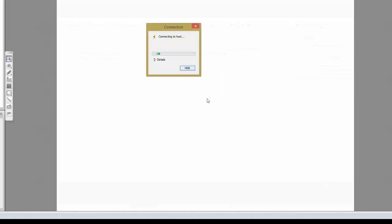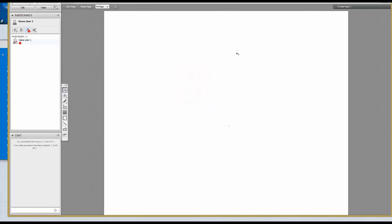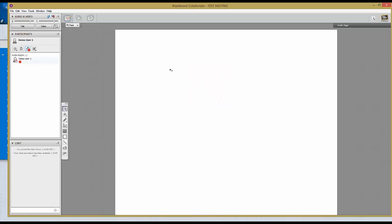The Collaborate session will open. If you are a first-time user to Blackboard Collaborate and you have not used it on that computer you are using now, then you need to calibrate your settings.